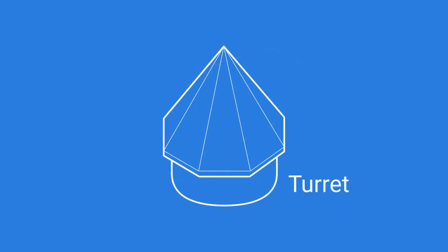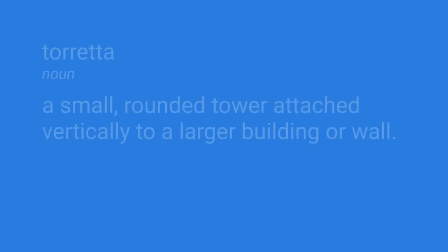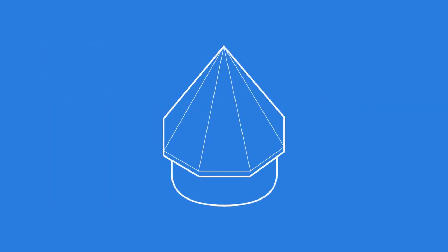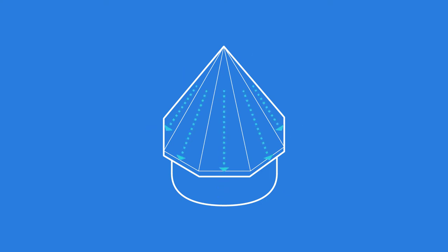Turret roofs have become a decorative addition to modern day homes and buildings when using a multi-side tower. Turret comes from the Italian word torretta, meaning a small, rounded tower attached vertically to a larger building or wall. The turret roof can be customized for the structure by selecting the number of segments the roof is divided into, with each segment having an eave overhang for water drainage.